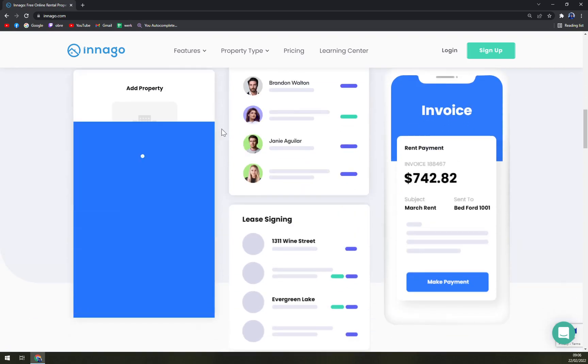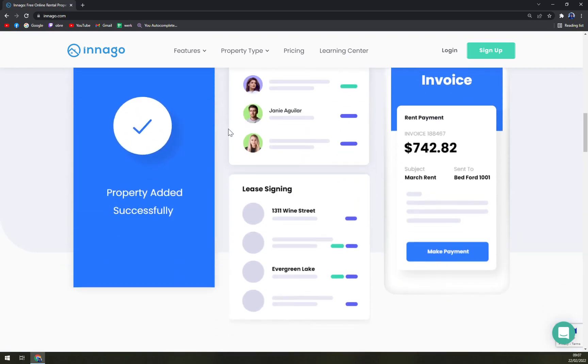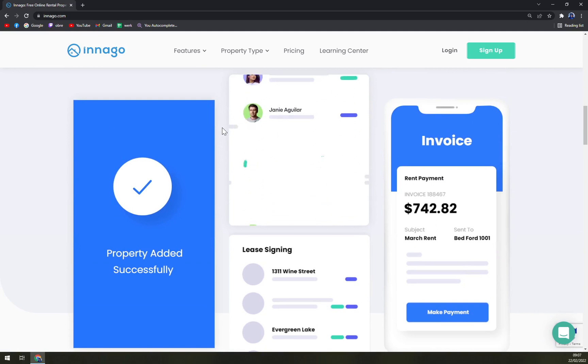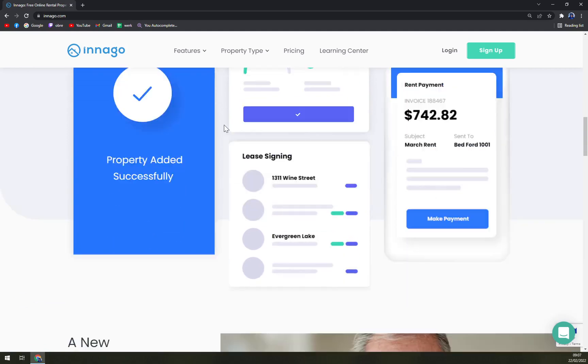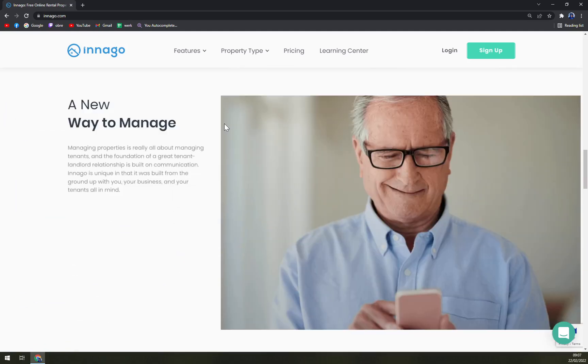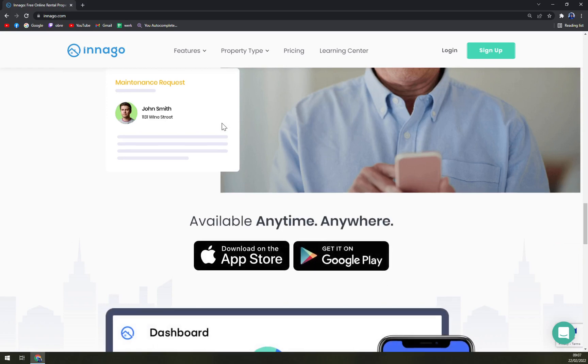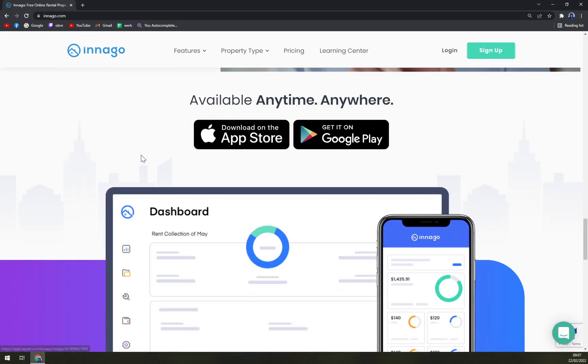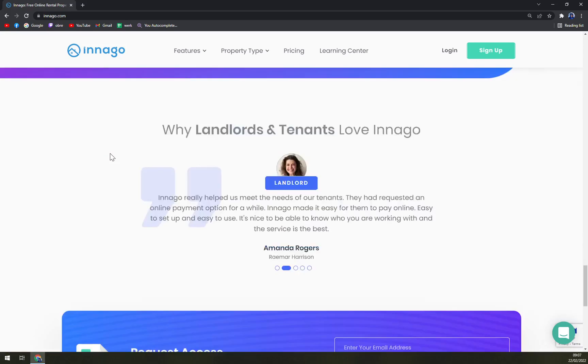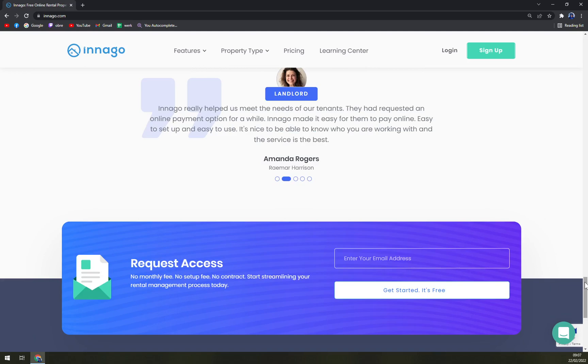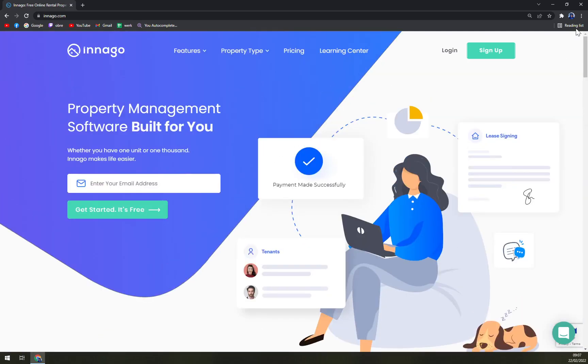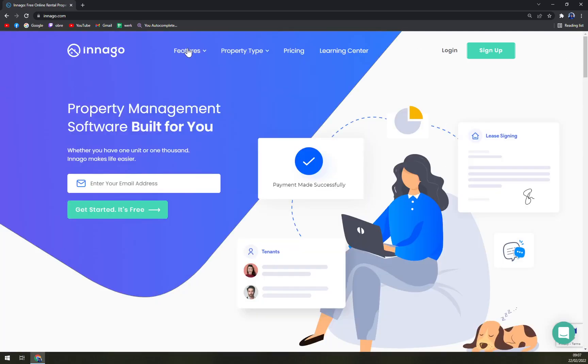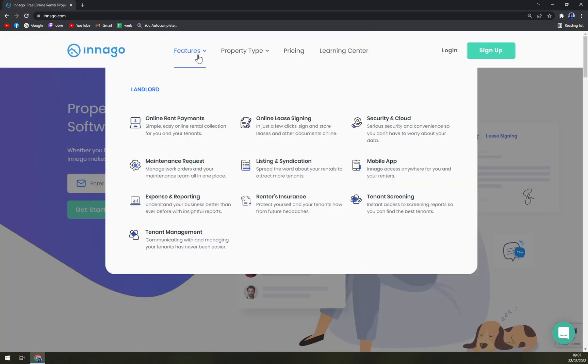So far it's all pretty intuitive, it's very easy to read and you can always try it for yourself. Basically for the UI, I'm glad that it's very easy to read. Also we have the features which is online rent payments, you can go with online lease signing, security and cloud, and all the other stuff that we already talked about.